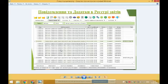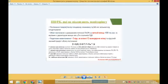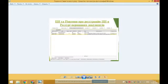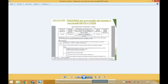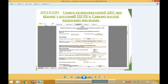Якщо комісія Державної податкової служби прийняла рішення про відмову в реєстрації податкової накладної розрахунку коригування, платник податку має право подати скаргу на таке рішення. Скарга до комісії ДПС України подається протягом 10 календарних днів після отримання рішення комісії ДПС. Також дану скаргу можна подати до суду.